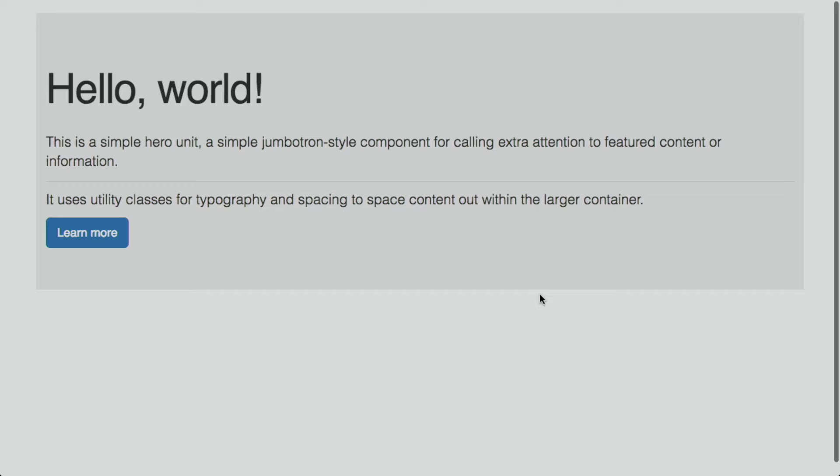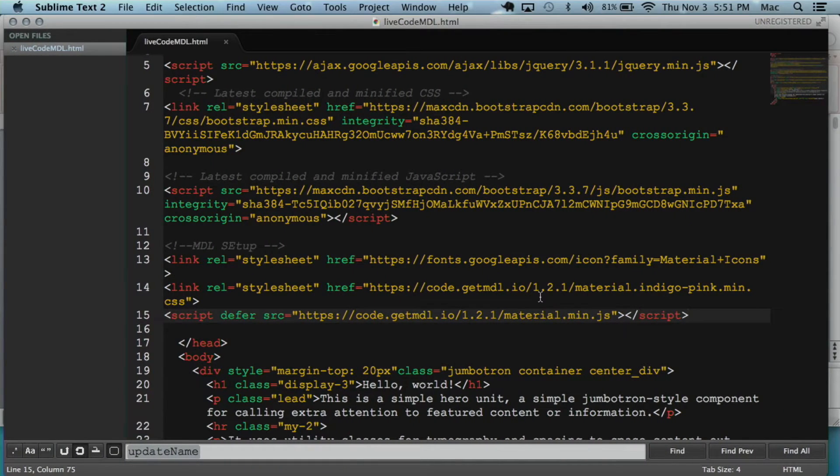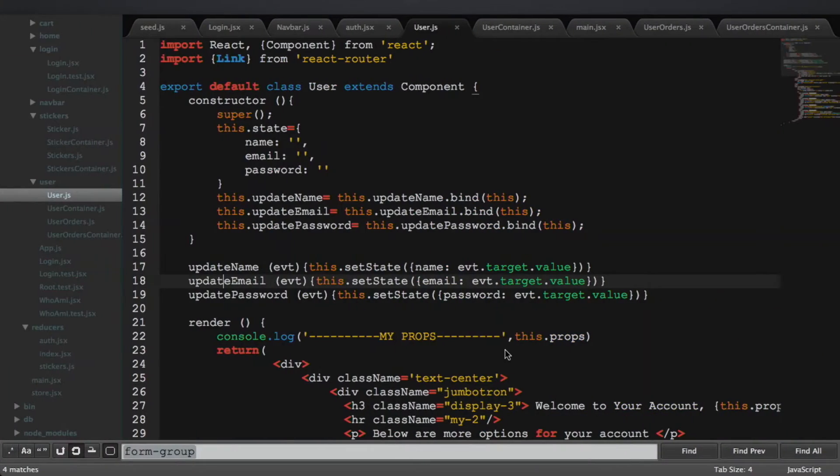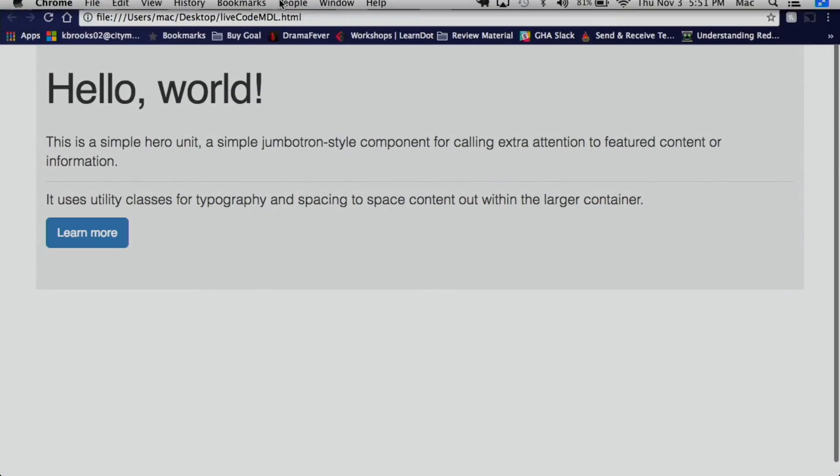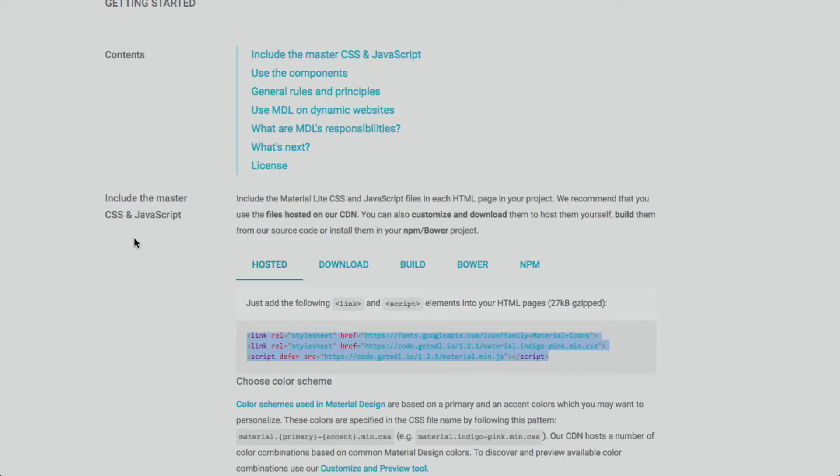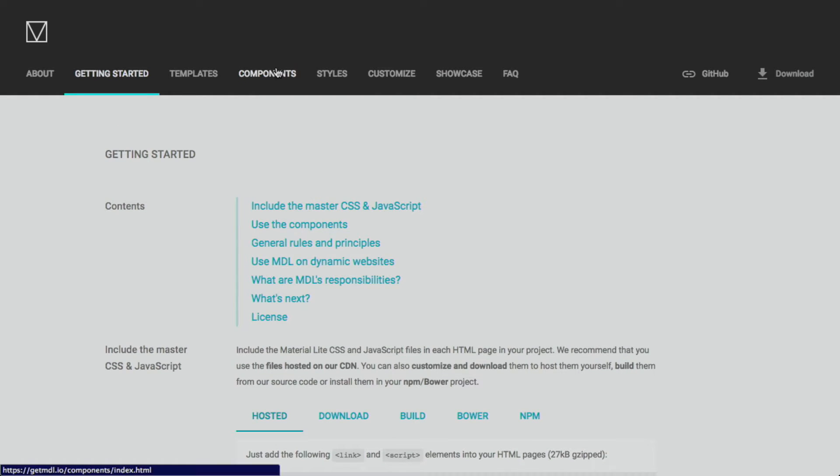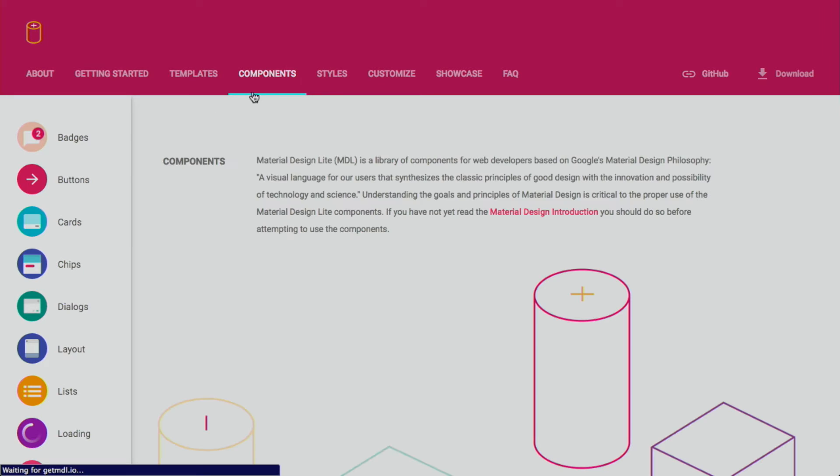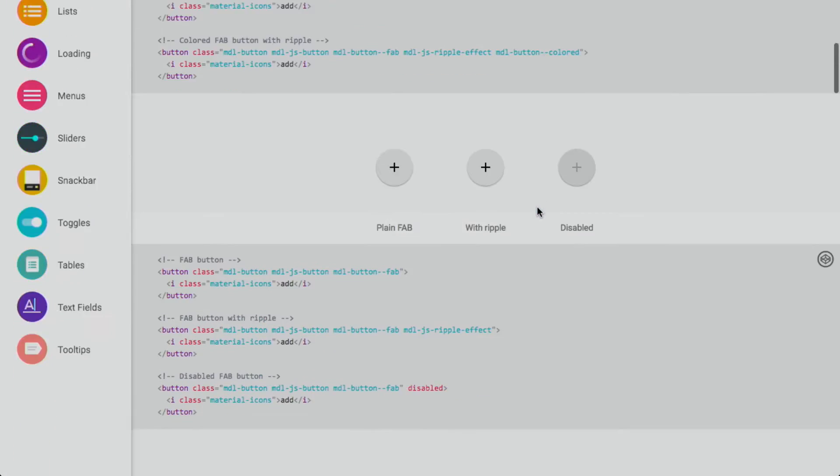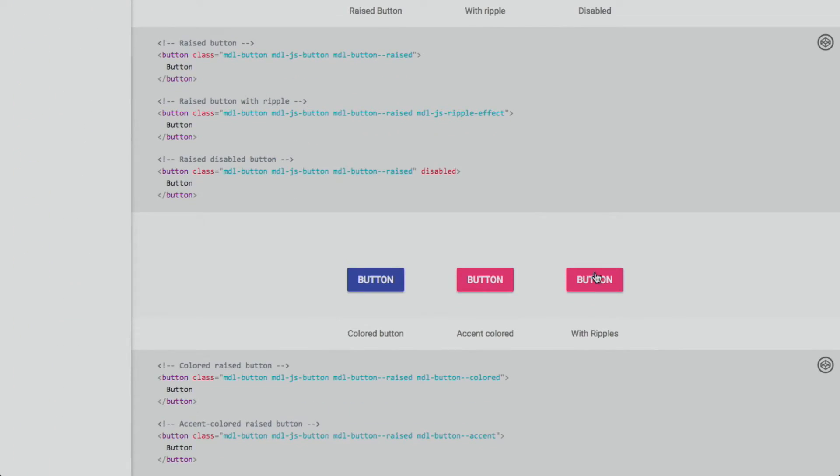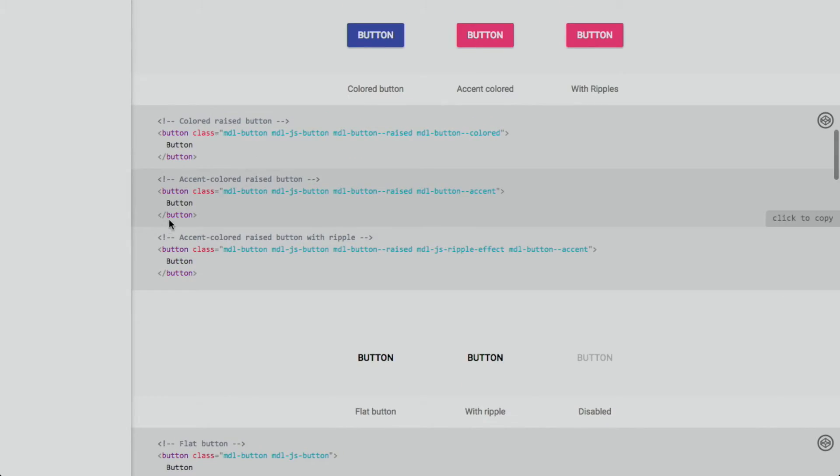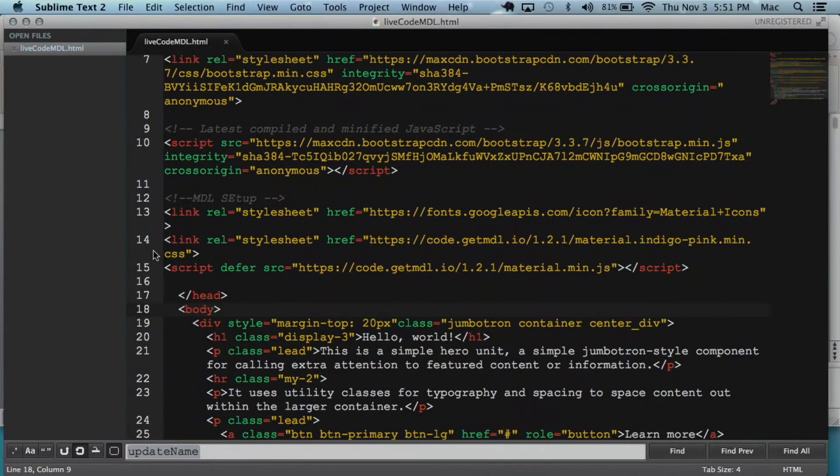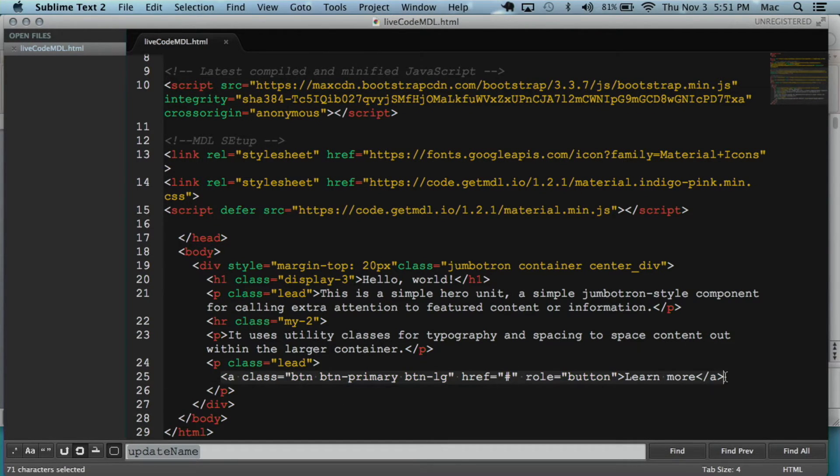What we want to do is we want to add a little bit of material design to this in order to make it a little bit fancier. Bootstrap is cool, but I like the fancy buttons that MDL has.